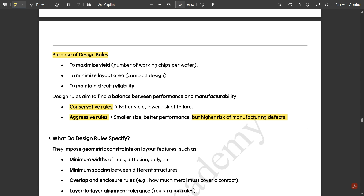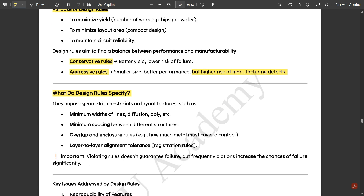Design rules impose geometric constraints on layout features such as minimum widths, minimum spacing between different structures, overlap and enclosure rules — for example, how much metal must cover a contact — and layer-to-layer alignment tolerance, which are called registration rules. One important point: violating rules does not guarantee failure,